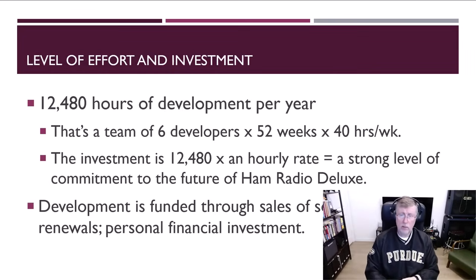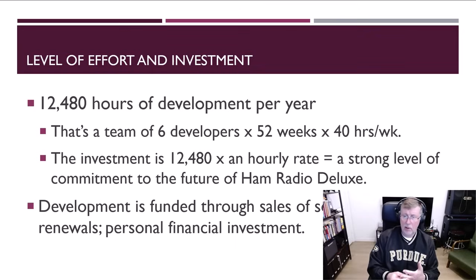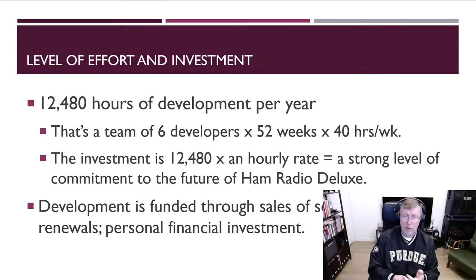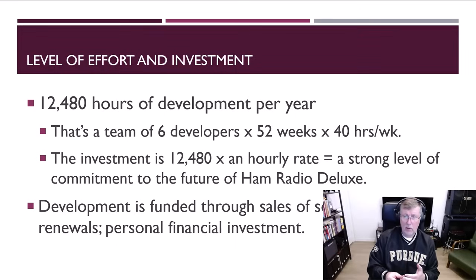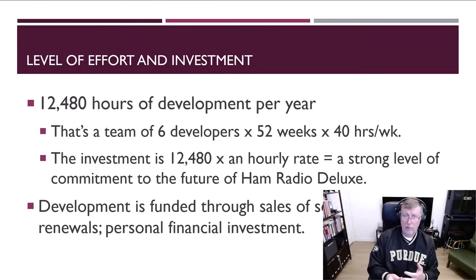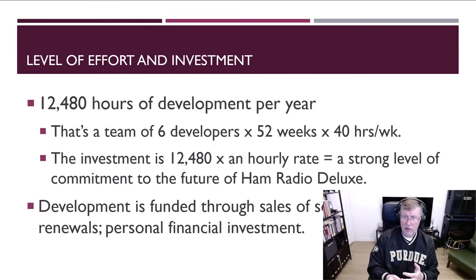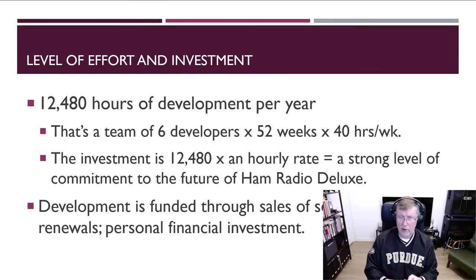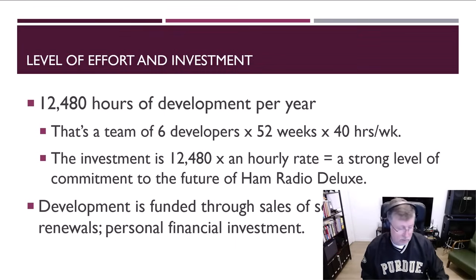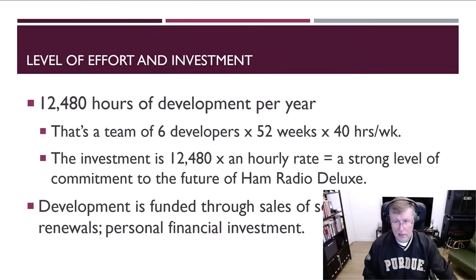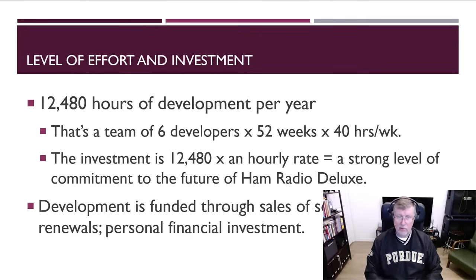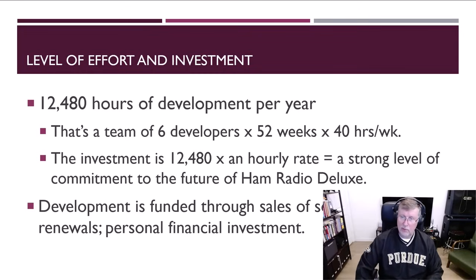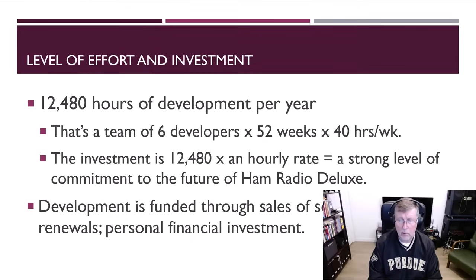How much effort are we putting into this? Part of the reason for this slide is to just impress upon everyone that we're not just sitting around. We've got six people working full time, and if you think about that, that's 12,480 hours a year. And since I'm not a developer, then we pay them an hourly rate. So if you take your favorite hourly rate times 12,480, you get what I call a strong level of commitment to the future of Ham Radio Deluxe. And that's what we're doing.